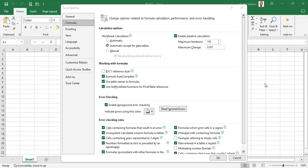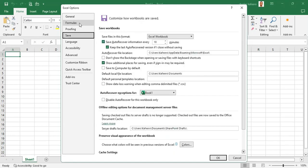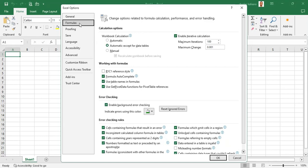Hello viewers, welcome back. In the second video we looked at the general settings of Excel. In this video we are going to look at the formula settings. We want to move from the general settings over to the formula settings, and we can use the up and down arrows on the keyboard to do that navigation — going down to formulas, back to general settings, and so on.